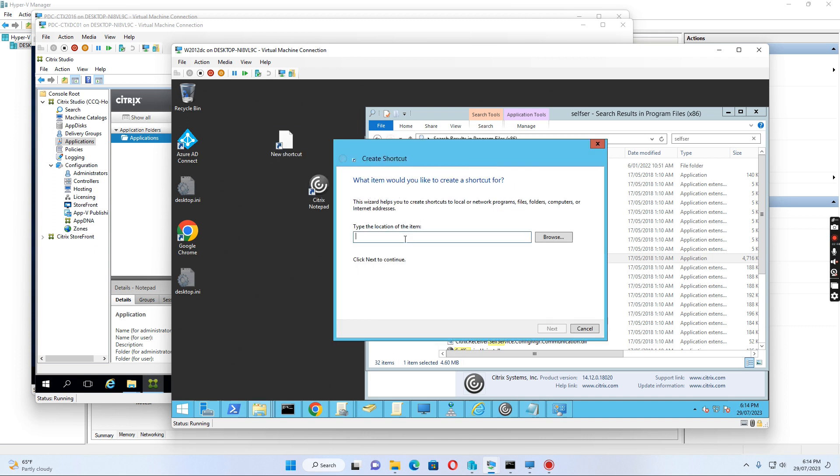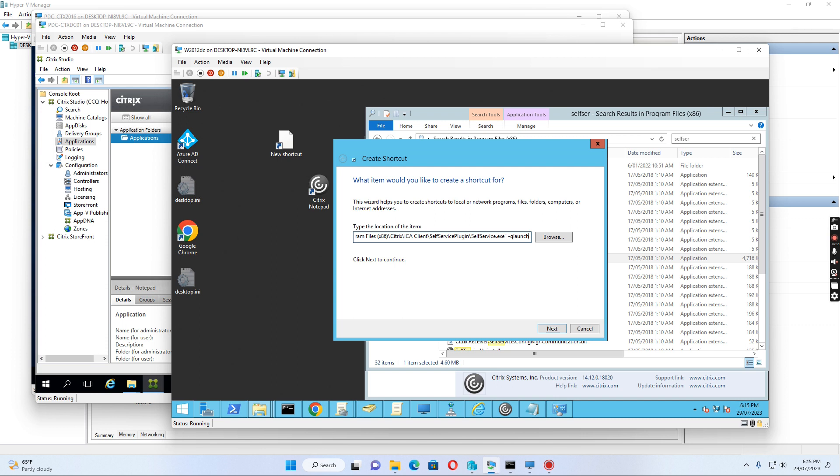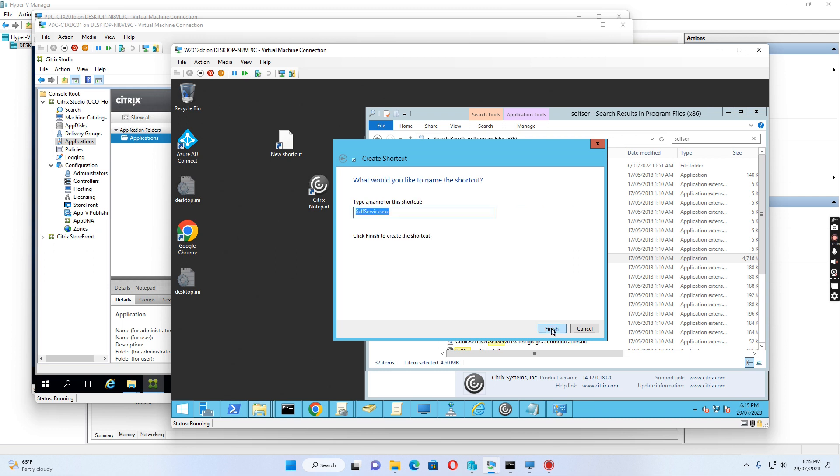I paste the path here and add the -qlaunch parameter, followed by the published application name, Notepad. So the command is: self-service -qlaunch Notepad. Then I click Next.